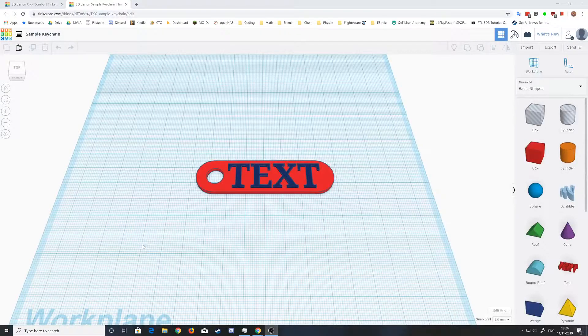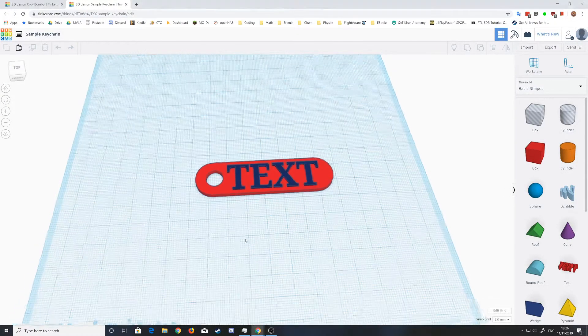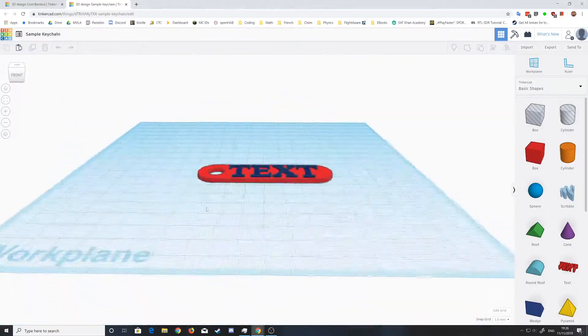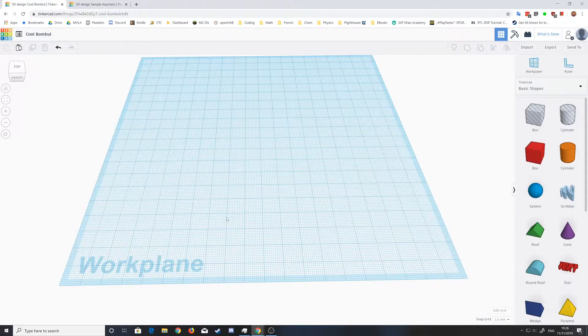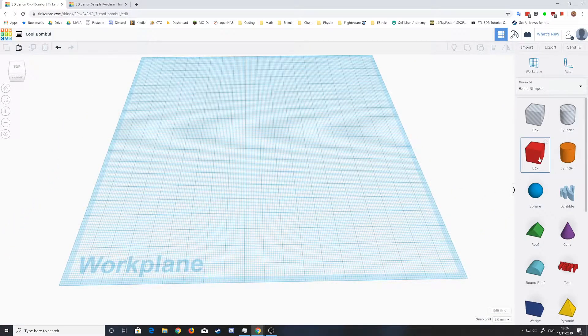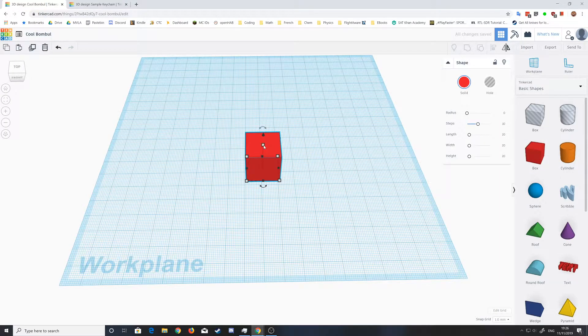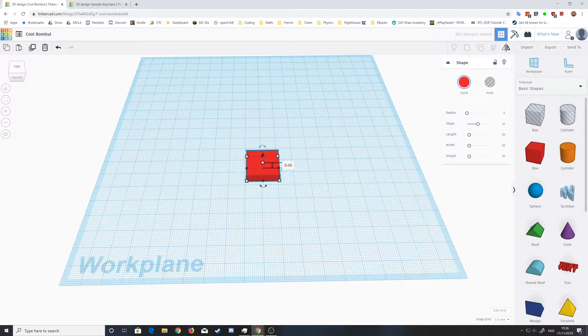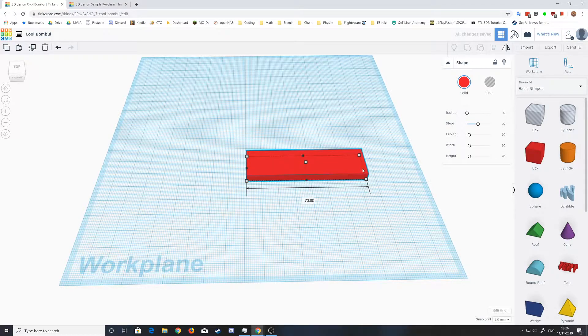Hey guys, in this tutorial I'll be showing you how to make a keychain just like this one. So first of all, you'll need a blank workspace and one of these boxes. Make the box smaller and longer so you can set your own dimensions. These are given in millimeters.